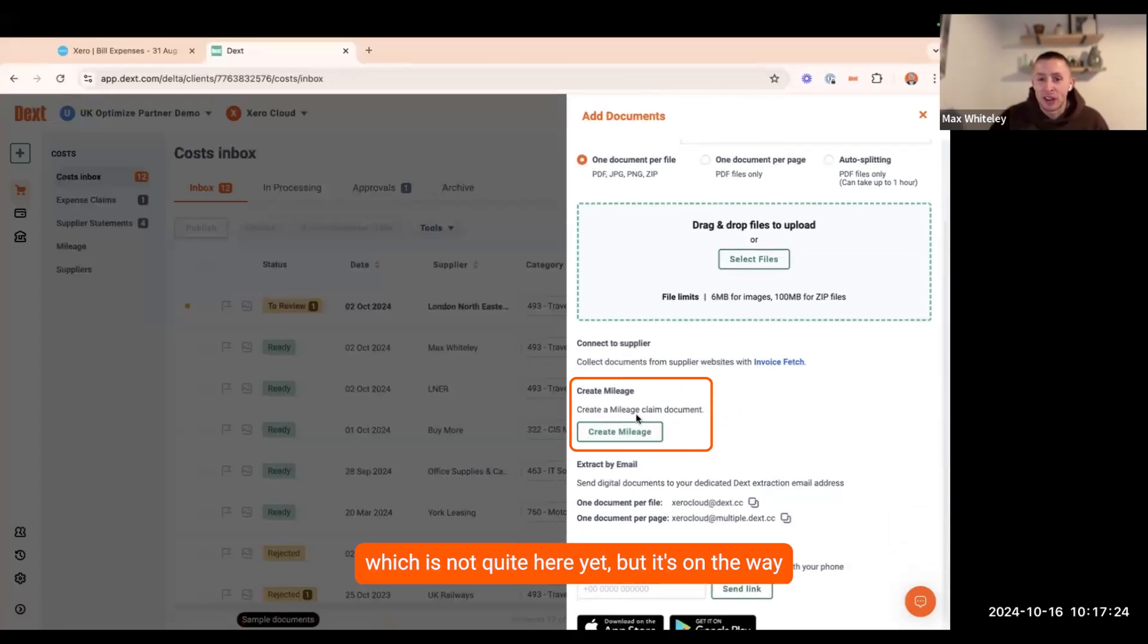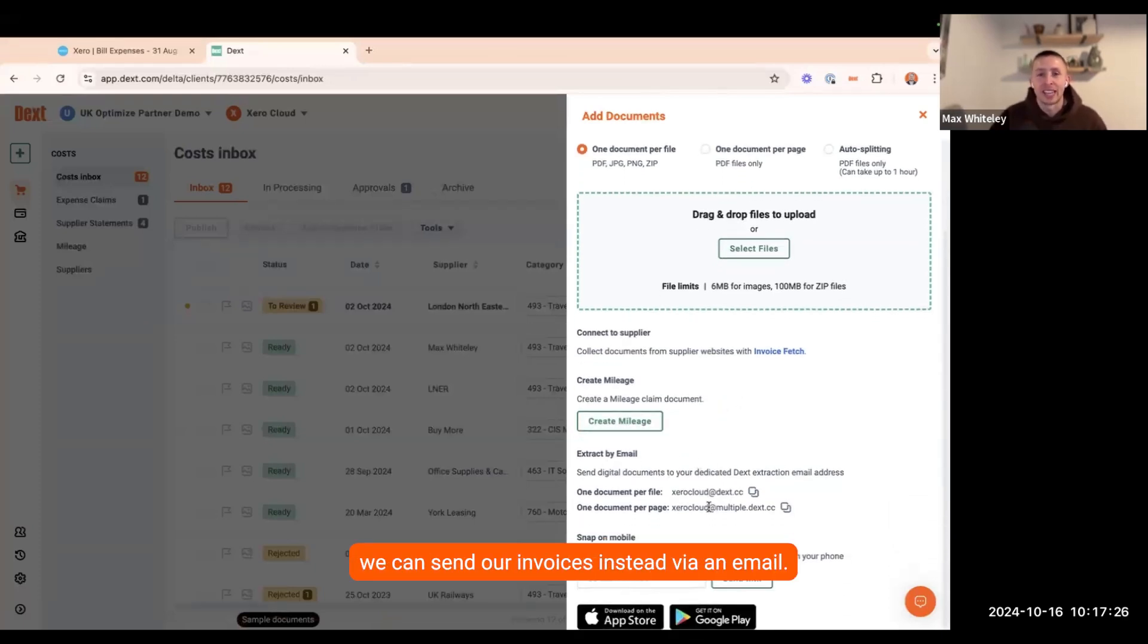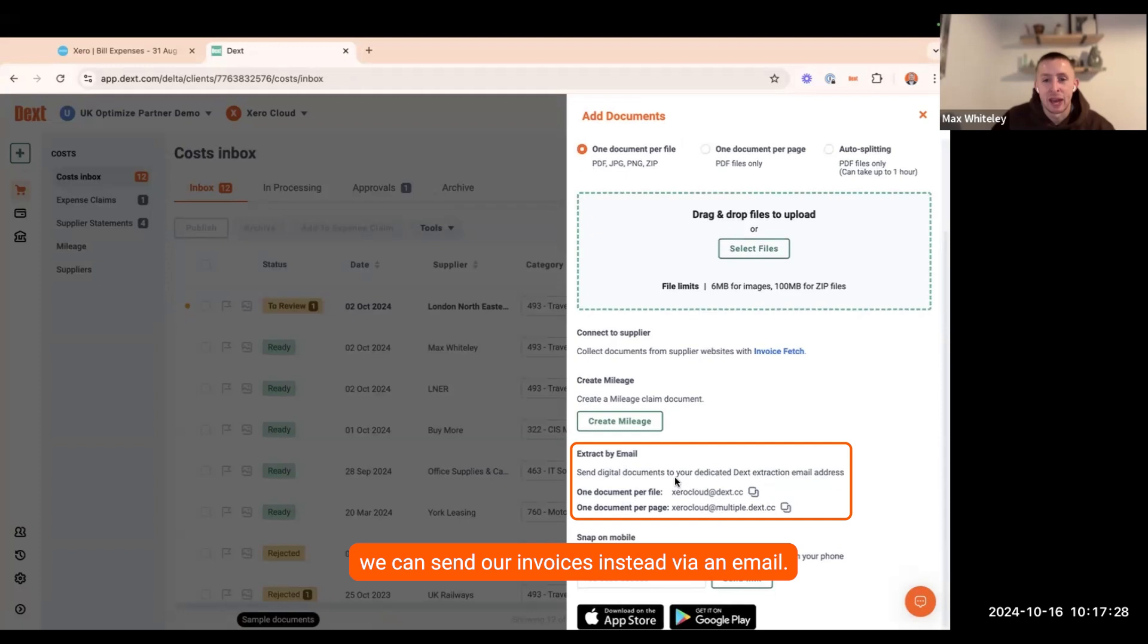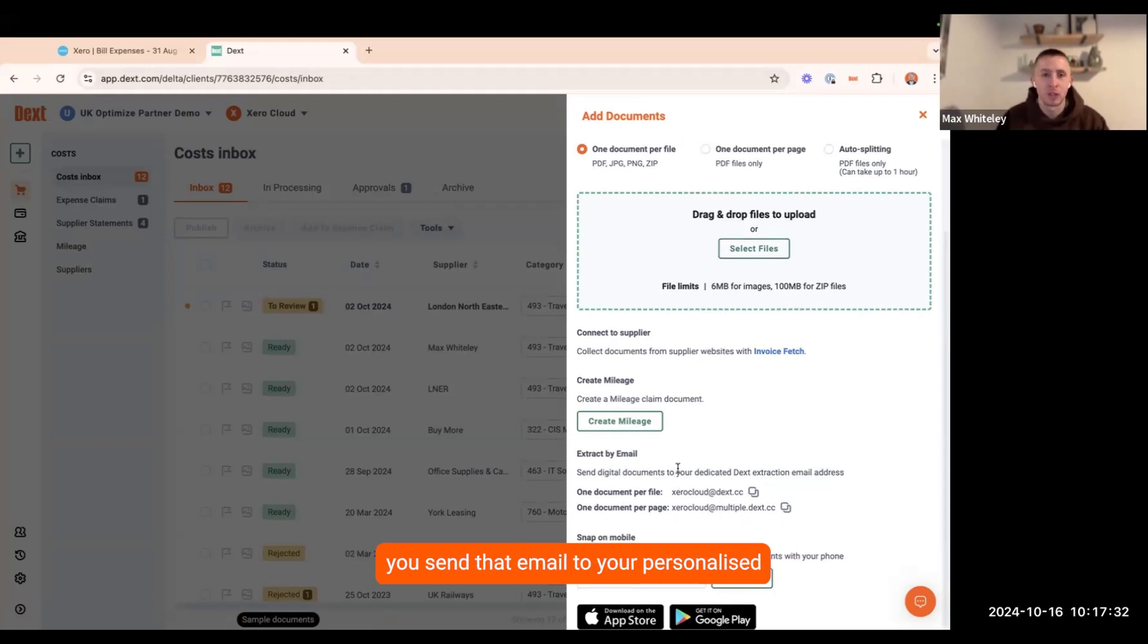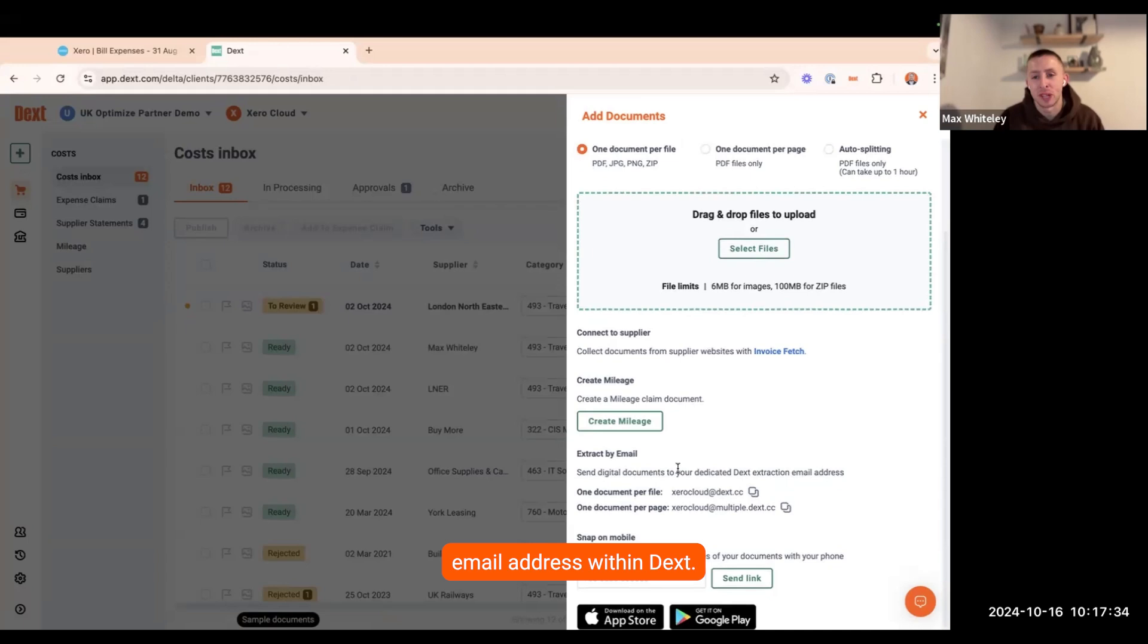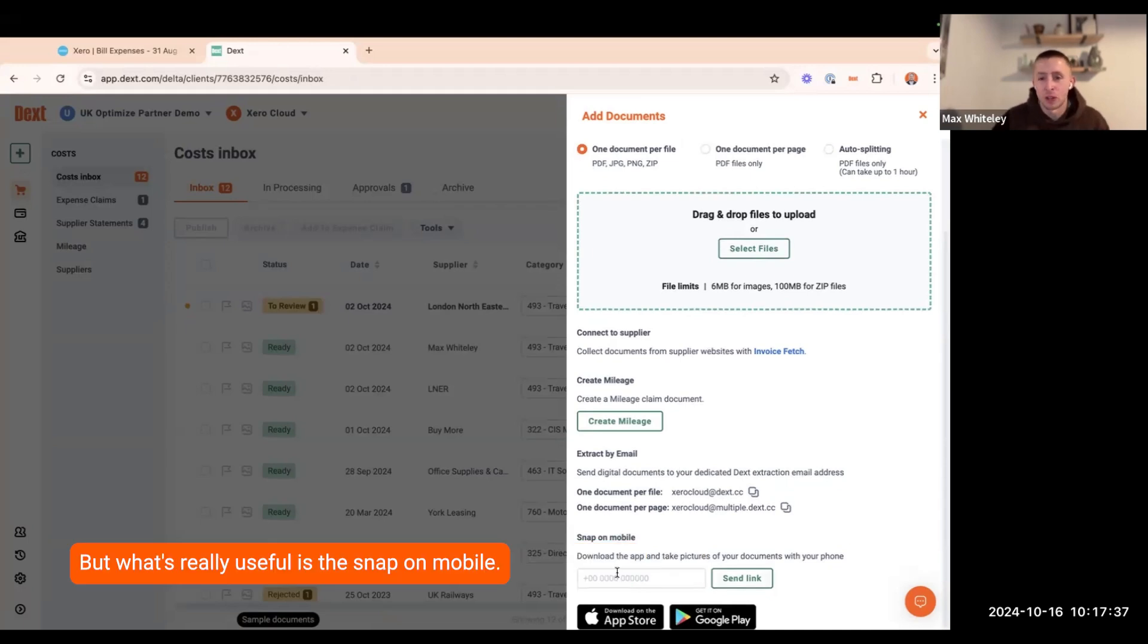We have mileage, which is not quite here yet but it's on the way. We can send our invoices into Dext via email. You send that email to your personalized email address within Dext. But what's really useful is the snap on mobile.